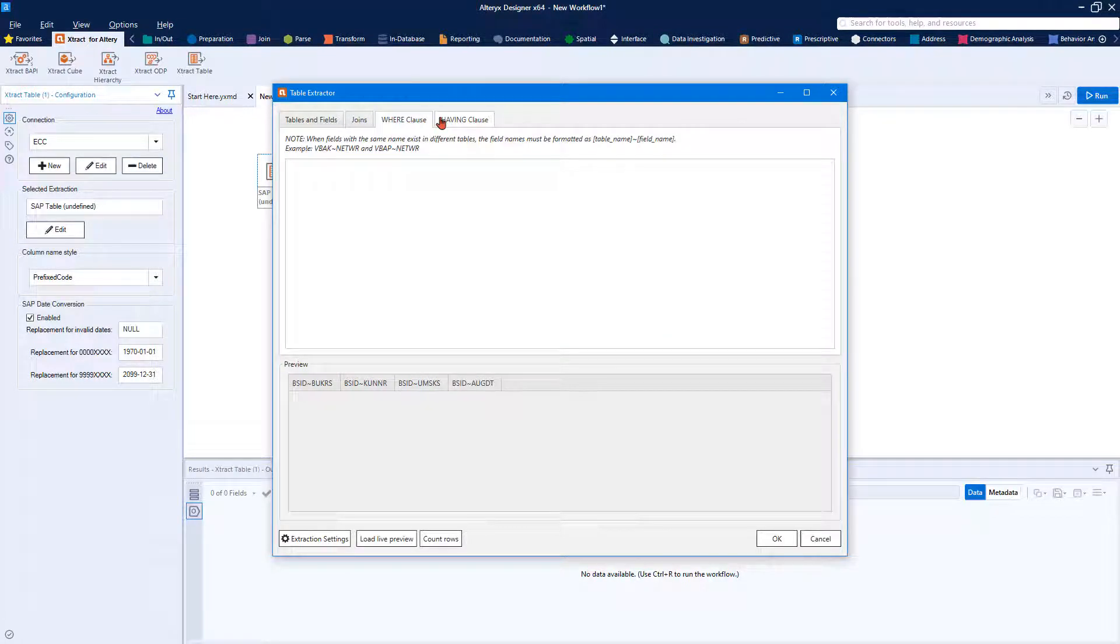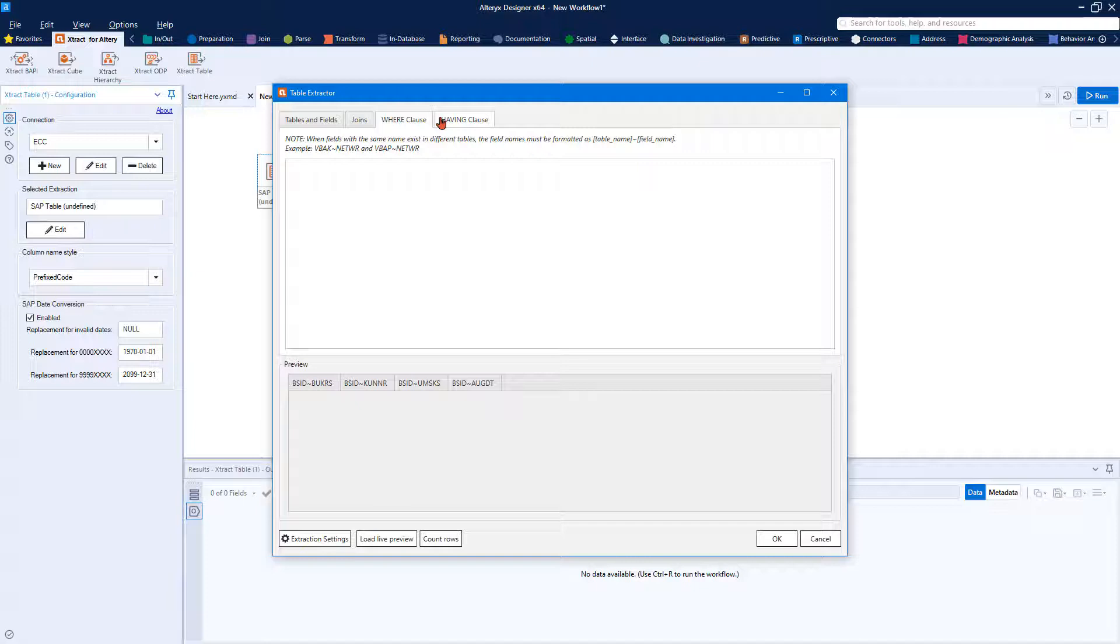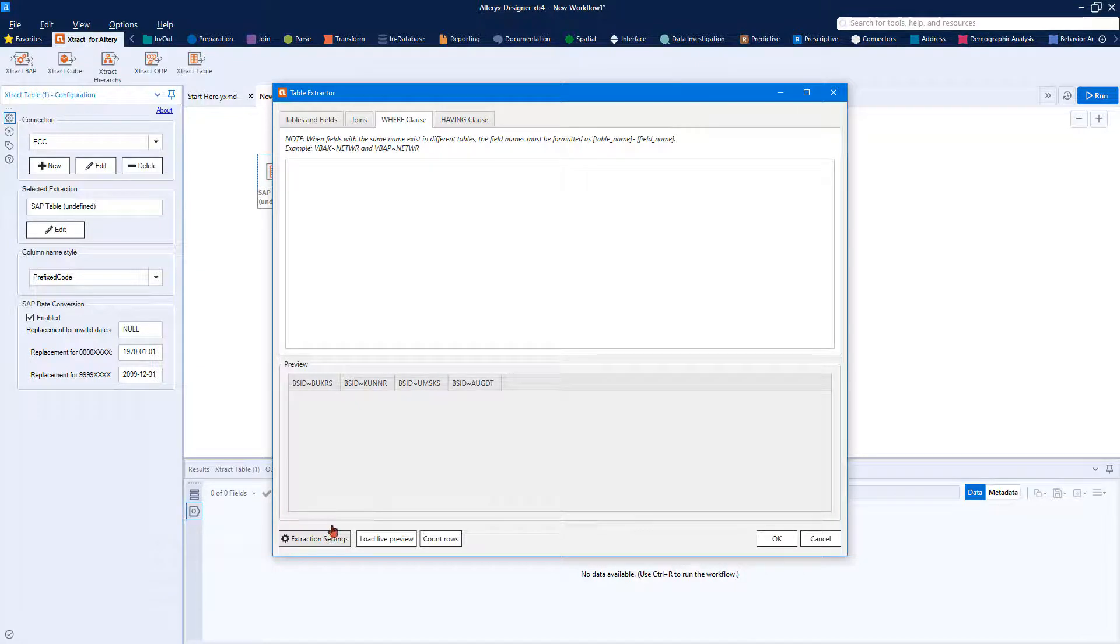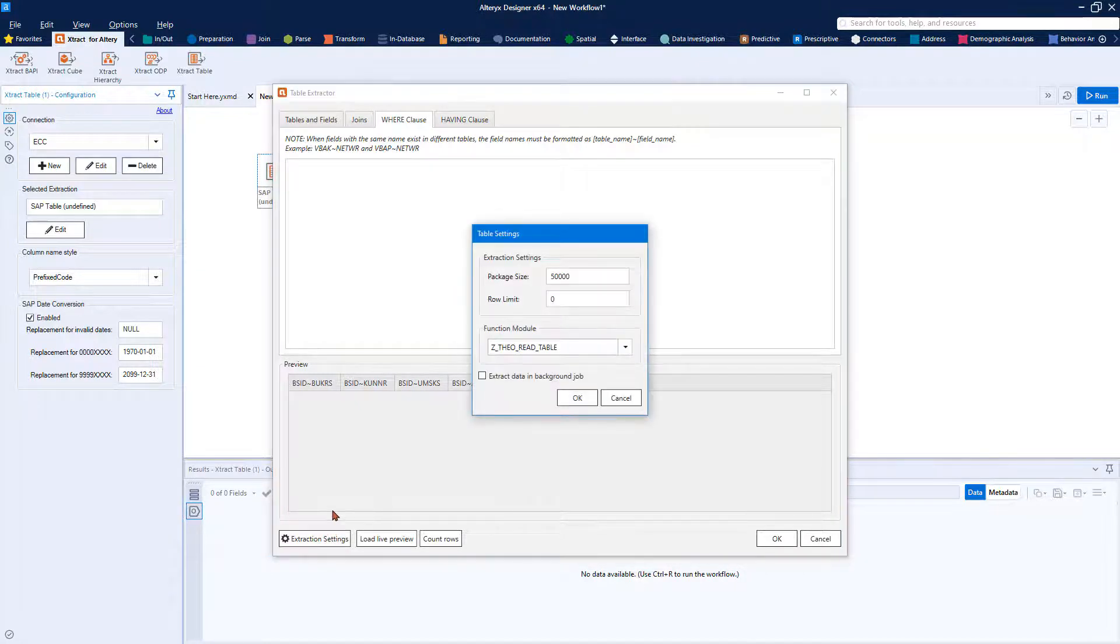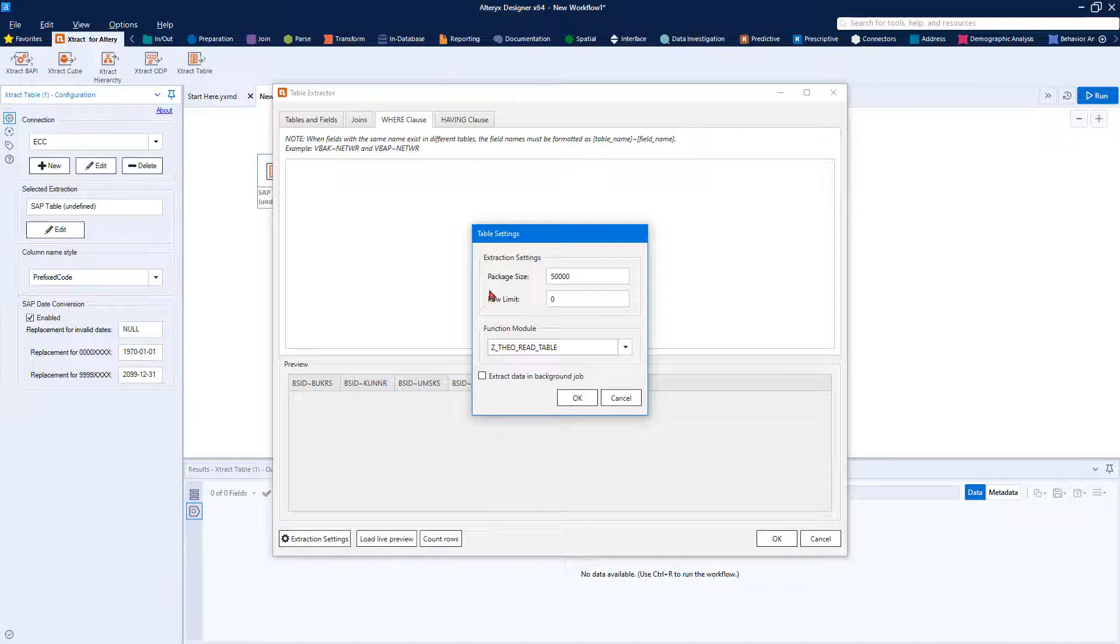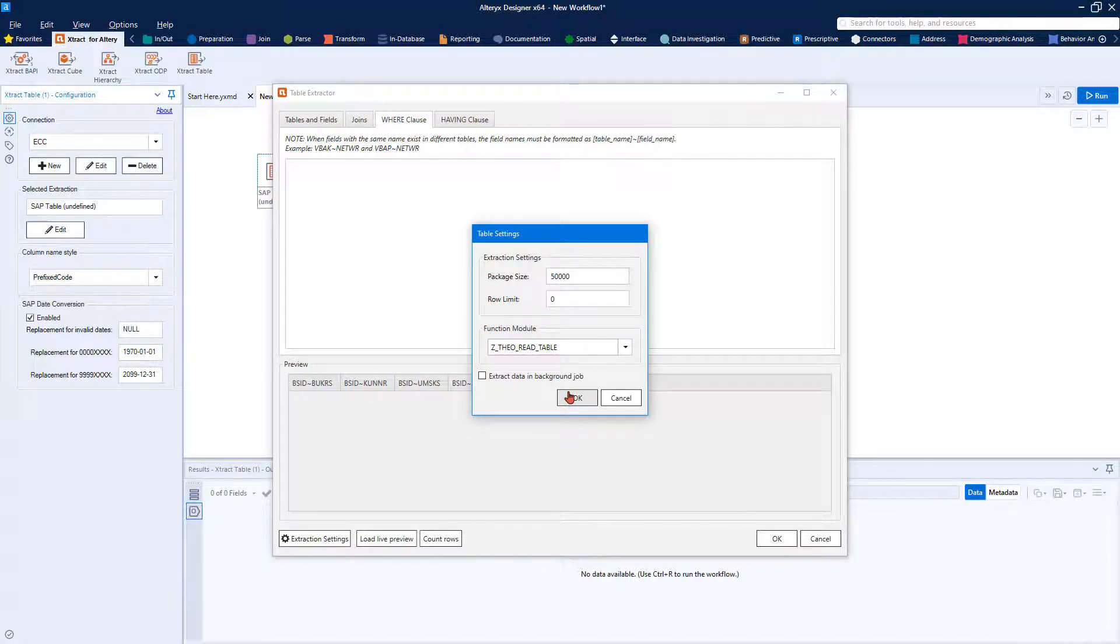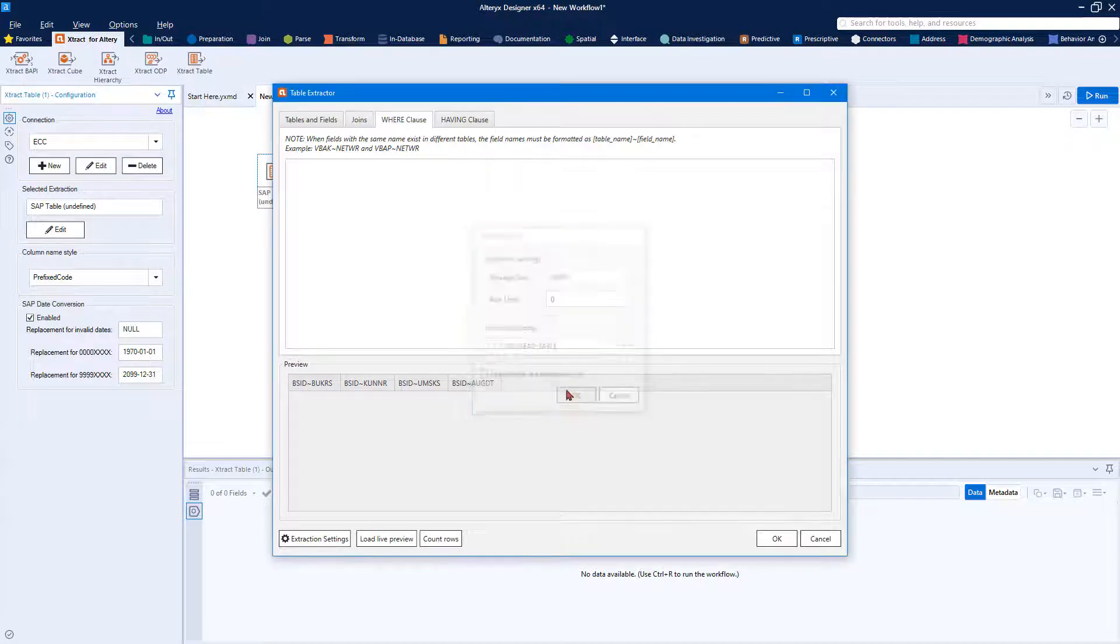Other options include using a where or having clause to filter results based off of a value in one of your columns, such as a date or customer name. There are also extraction settings to help with performance by setting a package size or using a custom function module, which are included with your Extract for Alteryx installation.